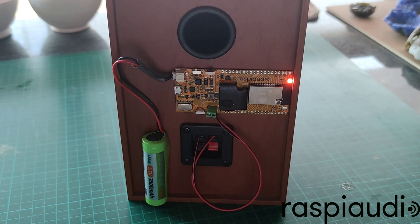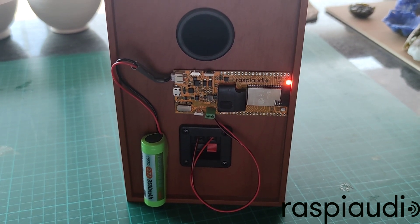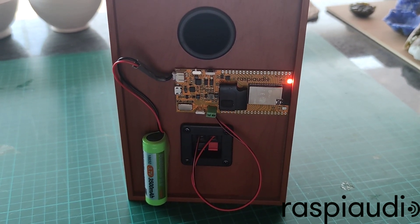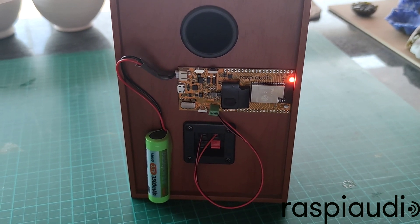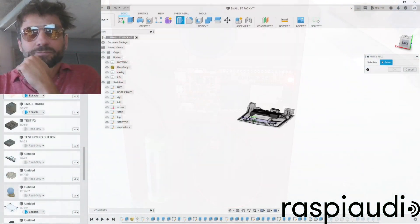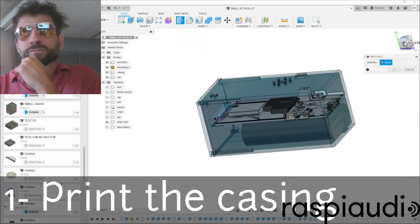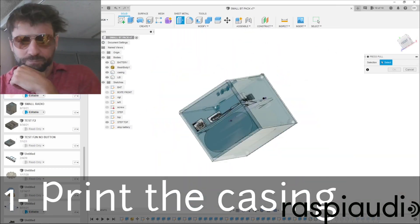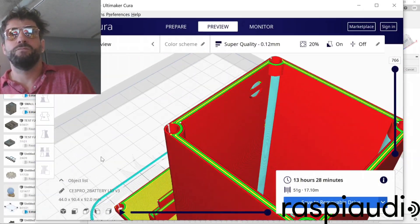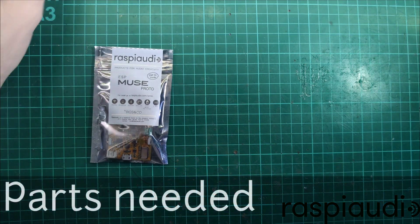You can also use the minimal setup with just a Raspi audio card, a battery, and a passive speaker. But if you want something that looks more professional, you can print a 3D casing. The STL files for this are included in the description of this video.